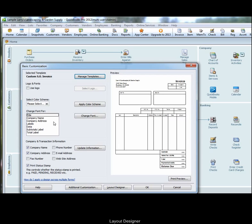What we want to do is choose the Layout Designer at the bottom of the window. So, click on Layout Designer.